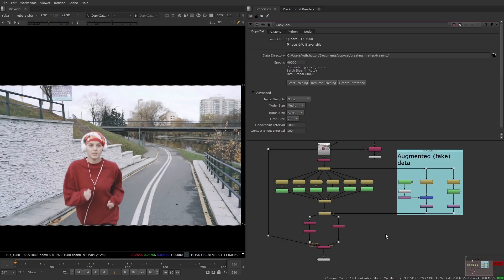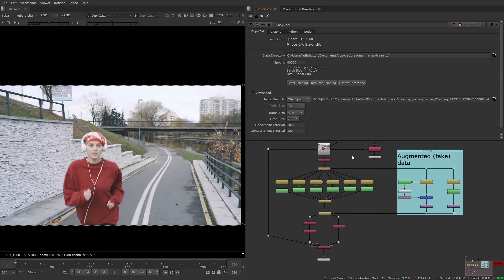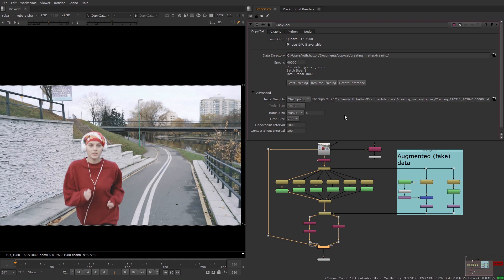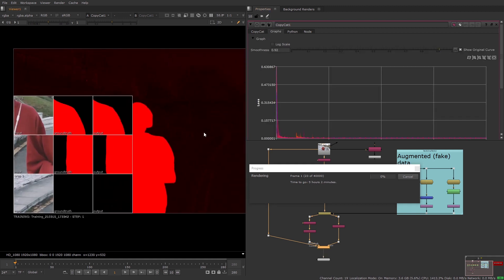If you've had to make adjustments to your input or ground truth images, you will need to restart the training. In the advanced properties, CopyCat lets you use a checkpoint or a weighted model pre-trained to perform a task. If you choose checkpoint, you can enter the .cap path from a previous training session to weight the training from that existing .cap file. This way the second training will be weighted to perform the same task as before, which can speed it up. There are also pre-trained model options that weight the training towards deblurring or upscaling. Now I'm going to train the network again with the new images added to my dataset, and I'm not going to change any other settings as I only want to change what's necessary.